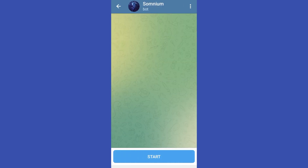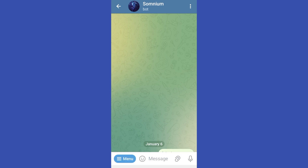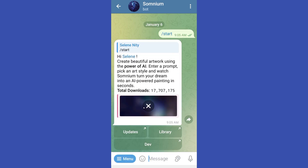Tap this one. Now you have to click Start, and then they will give you a welcome message.